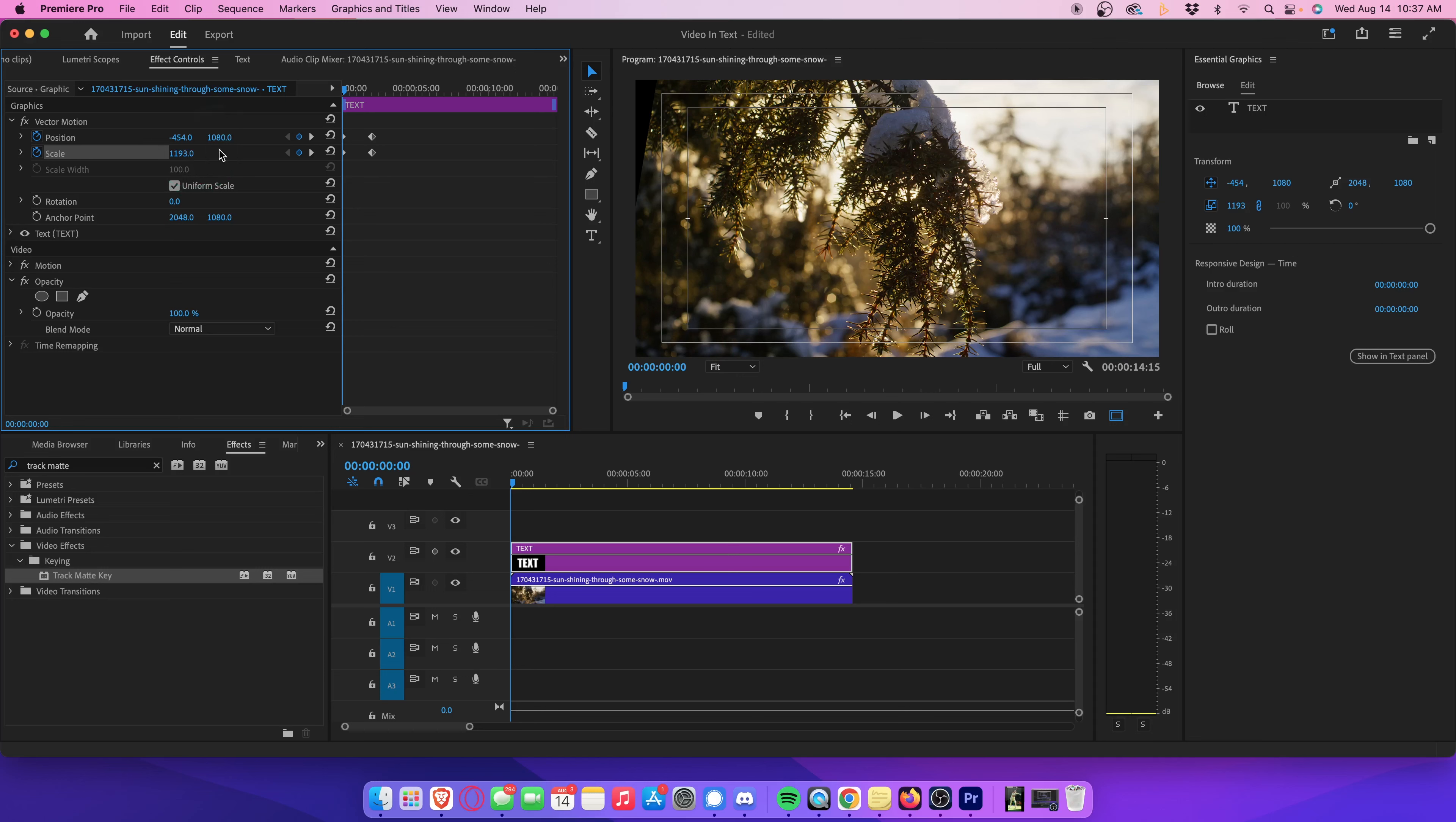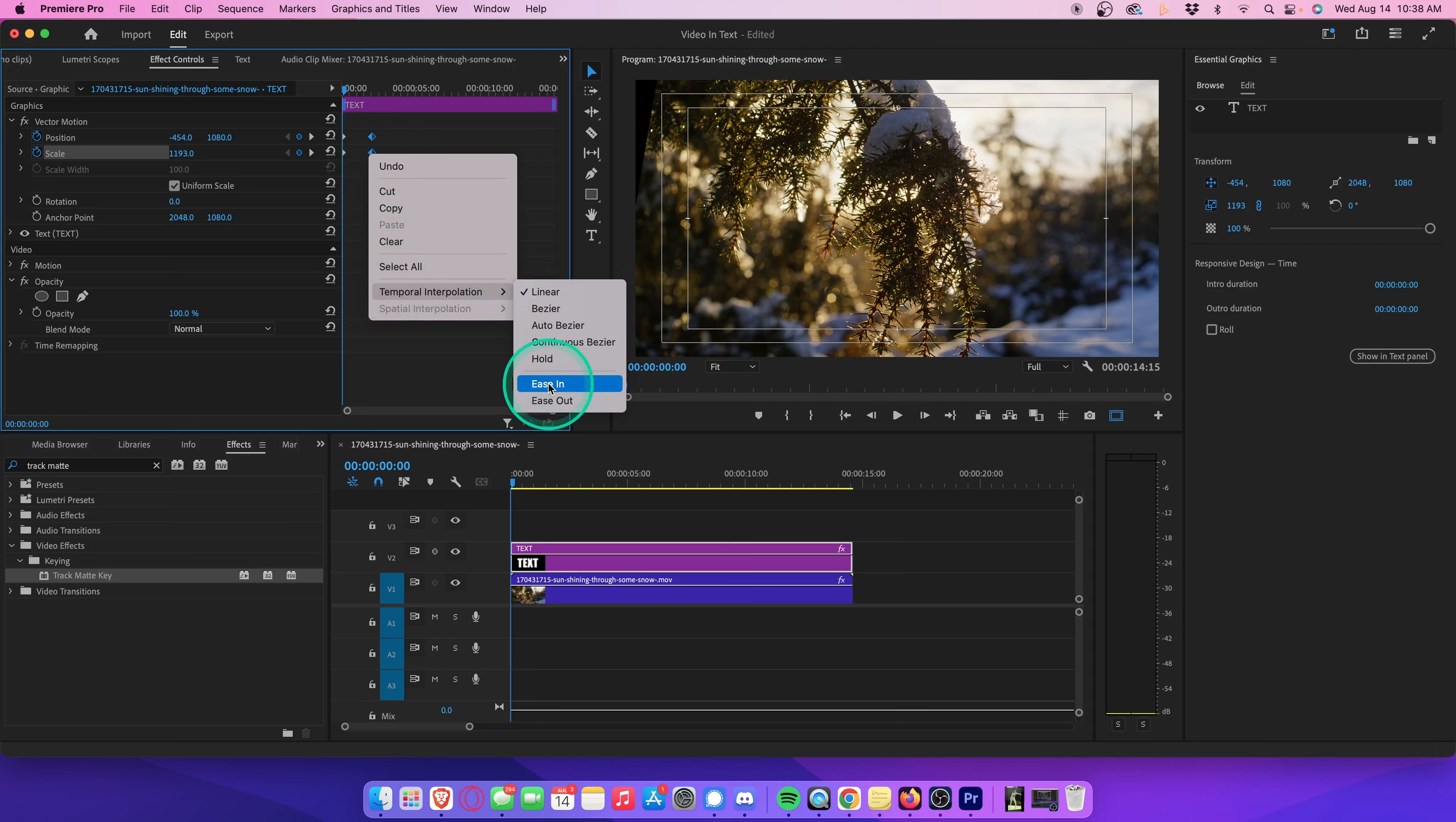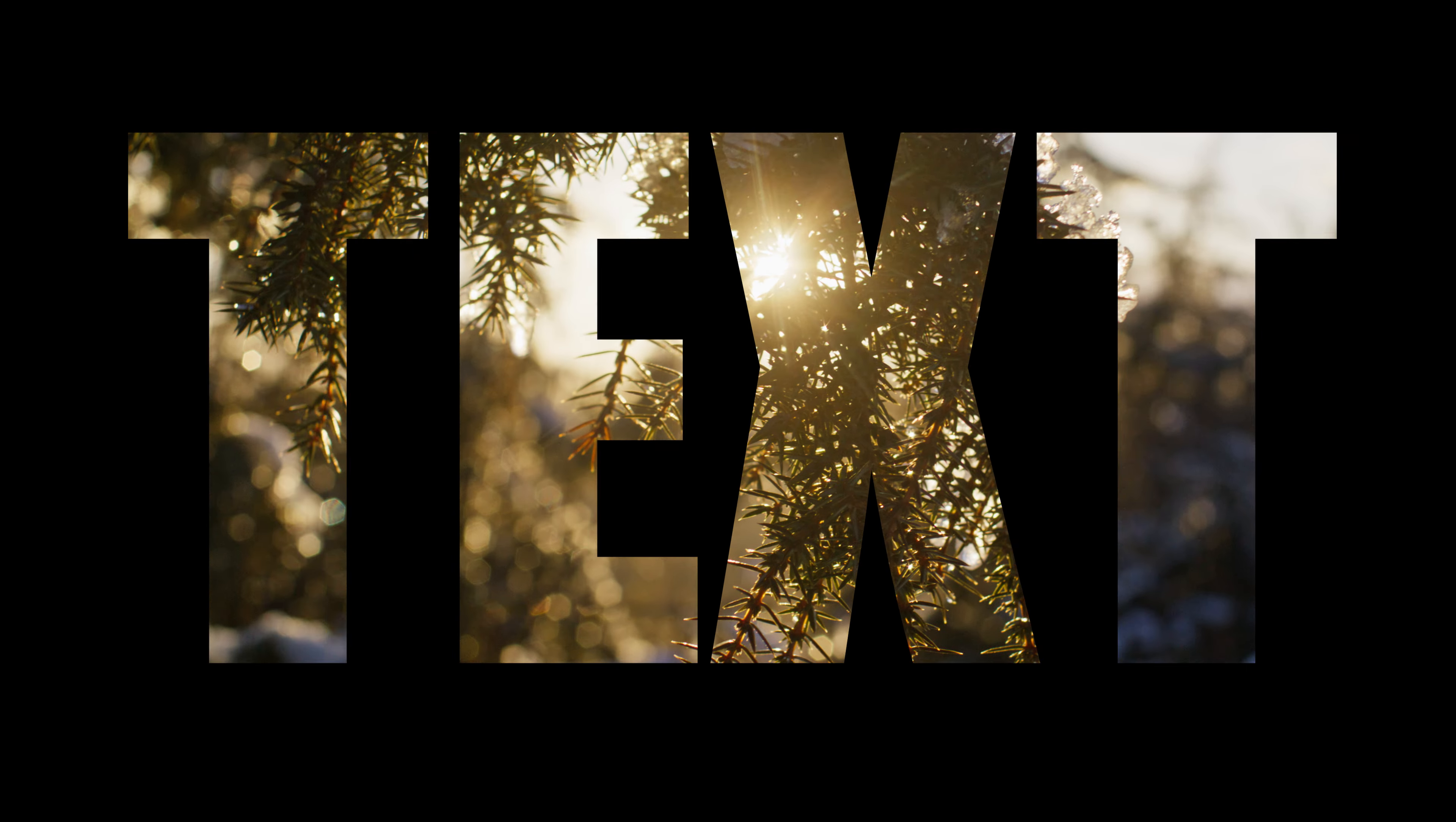Once you're done, highlight the first two keyframes you created, right click, go to temporal interpolation, and select ease in. Play that through, and you now have a beautiful cinematic cross zoom.